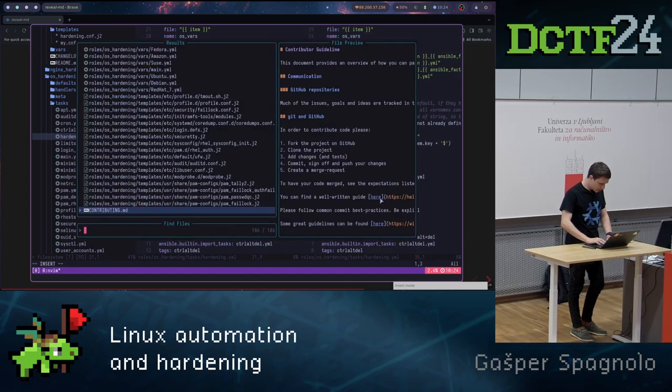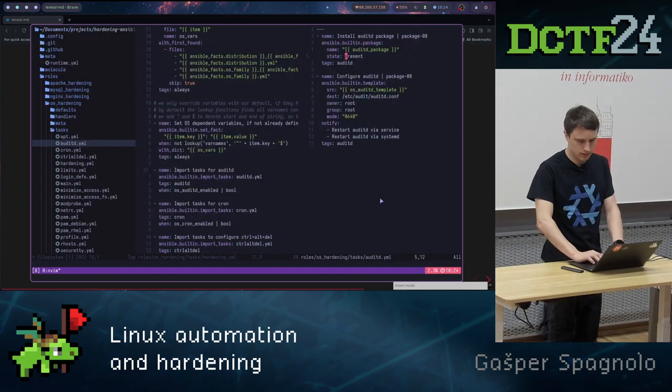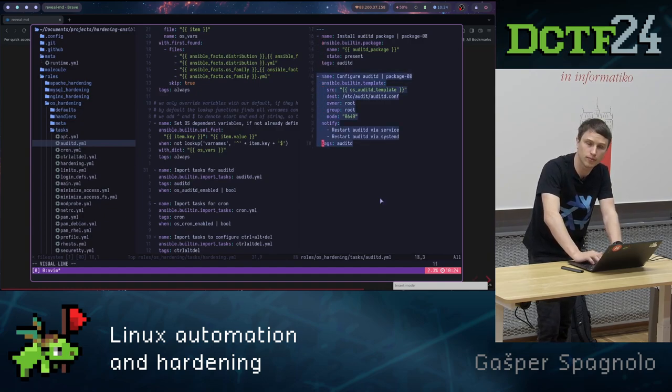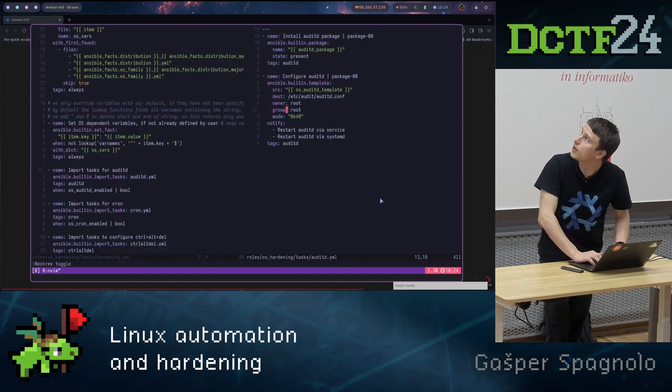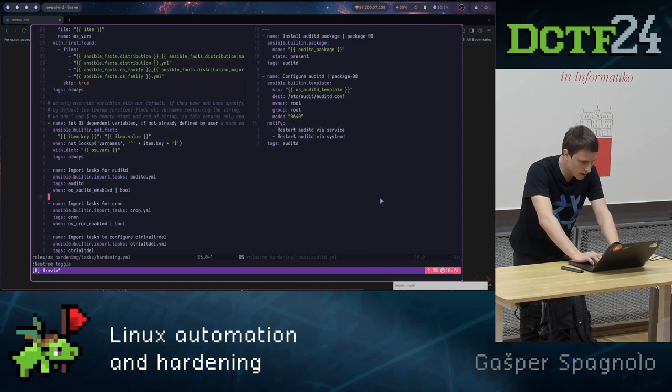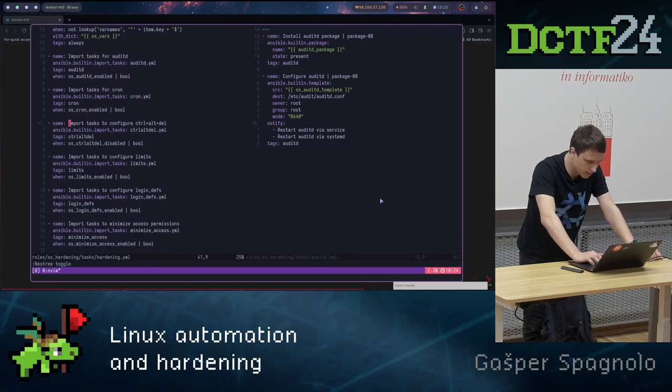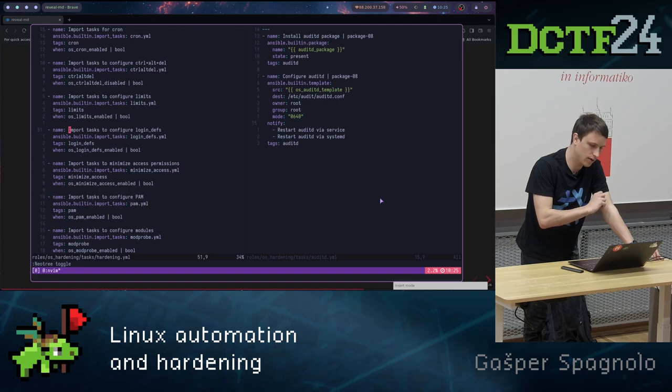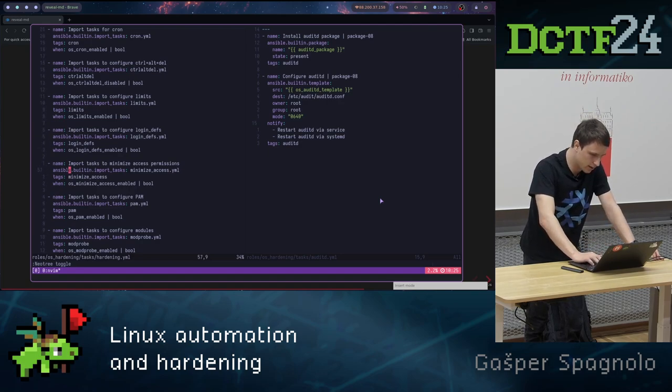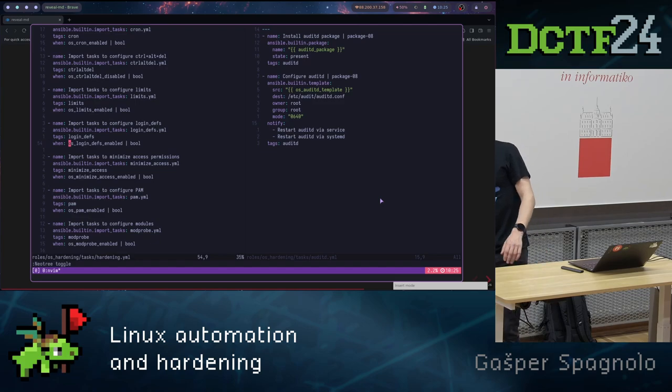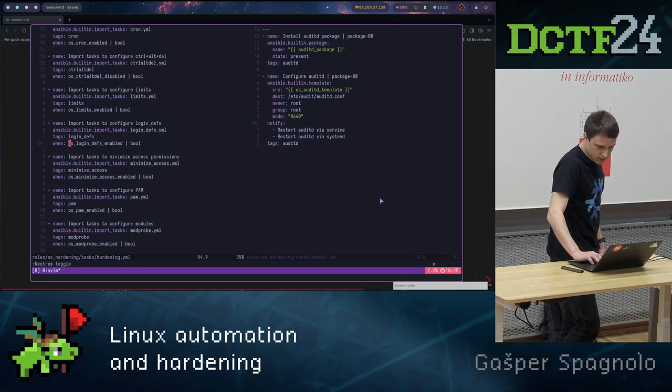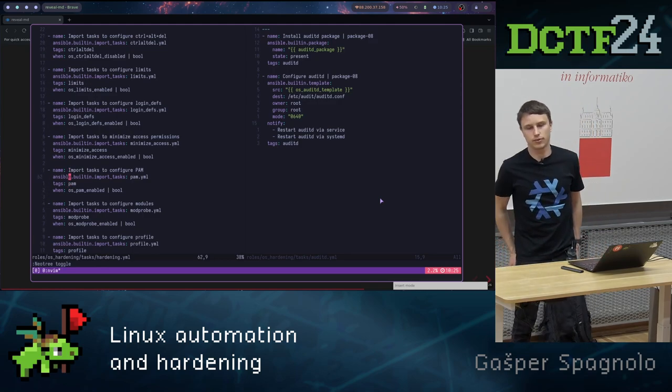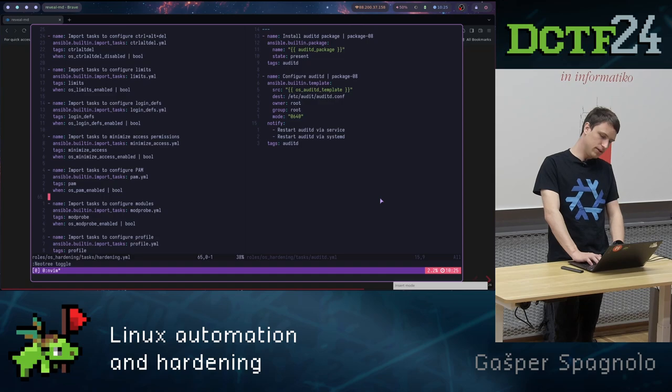What does this do? It installs auditd and it enables logs. This is some online role already written for us, and we can use it freely. So if we check it, it basically just installs auditd and copies the default auditd configuration file to the servers. We have cron tasks. Basically usually it's good to disable cron. Limits, login definitions. This is basically how banner should display, or how many users should log in, and stuff like that.